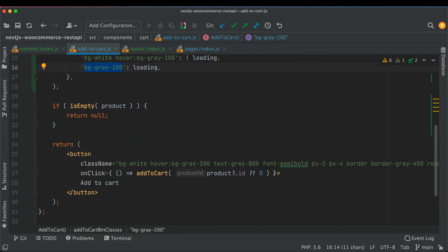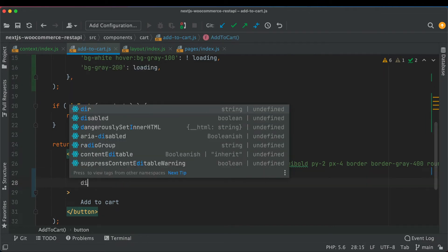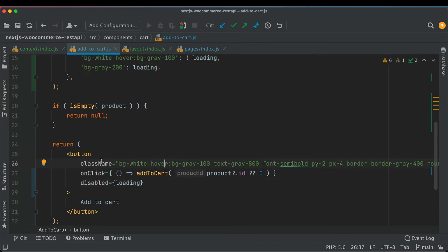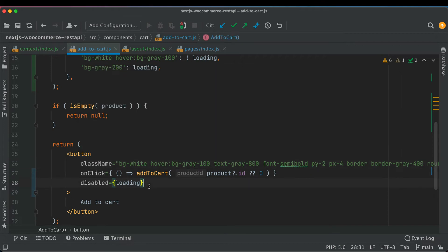Next we'll add a disabled attribute: disabled equals loading, so if loading is true the button is disabled and we prevent the user from clicking it and sending multiple requests at a time.